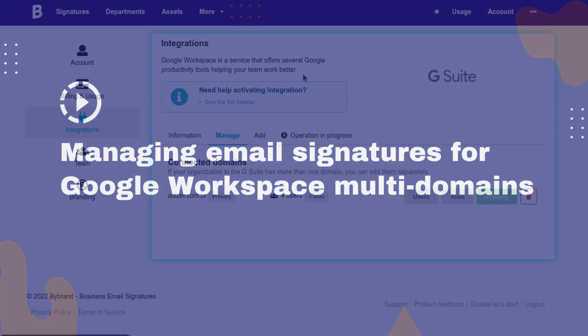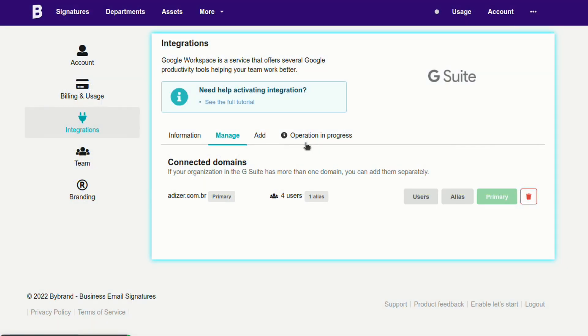In this tutorial, we'll show you the best way to manage email signatures for Google Workspace with multi-domain and the departments feature of ByBrand.